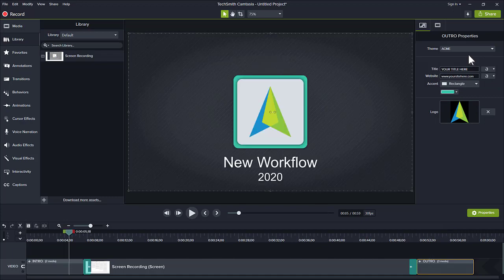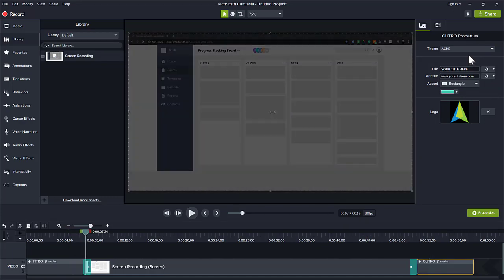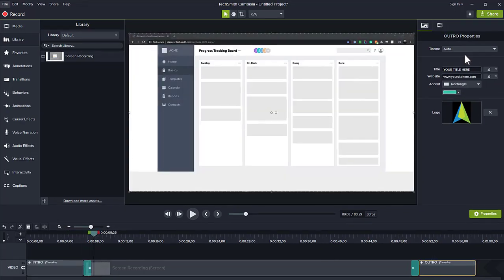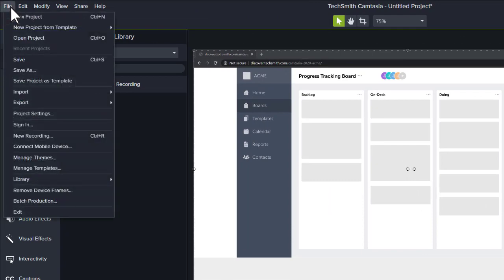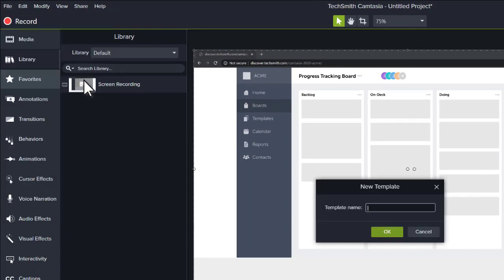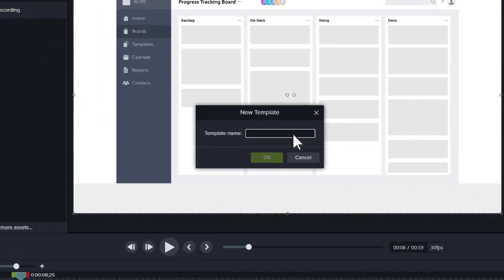If I like the way this project looks and I want to reuse it in future videos, I choose Save Project as Template. Now, most of my work is automatically done for me the next time I need to begin a new video.